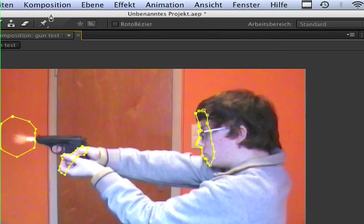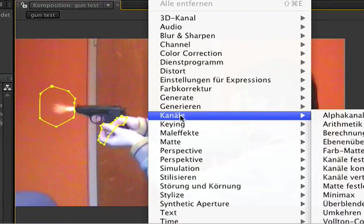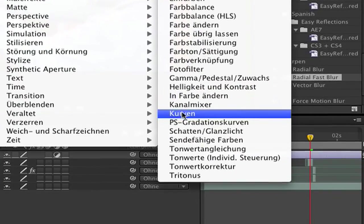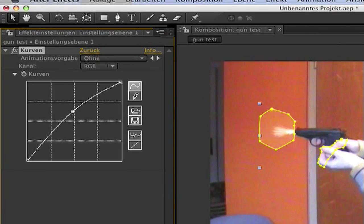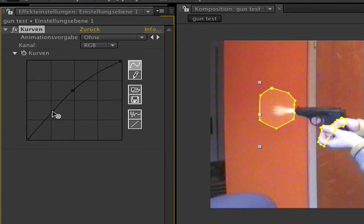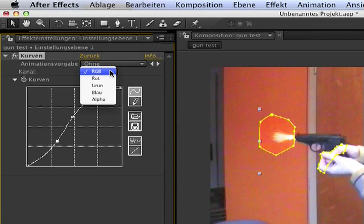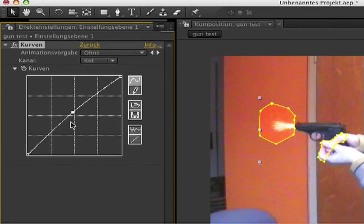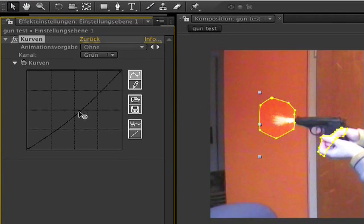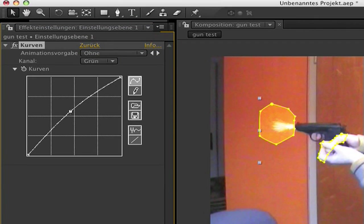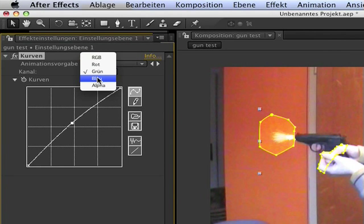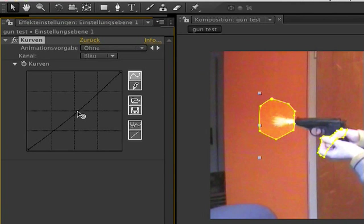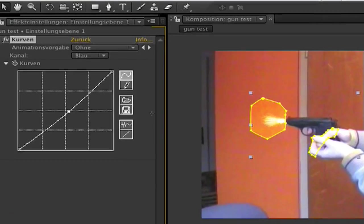So go now to effects, color correction, curves. Make it a bit higher and a second point a bit lower. Like this, so it's a bit darker. Now go to red and make the red one a bit higher. The green ones a bit higher. So it looks like a bit orange. And the blue one a bit down. So it looks all this light orange.